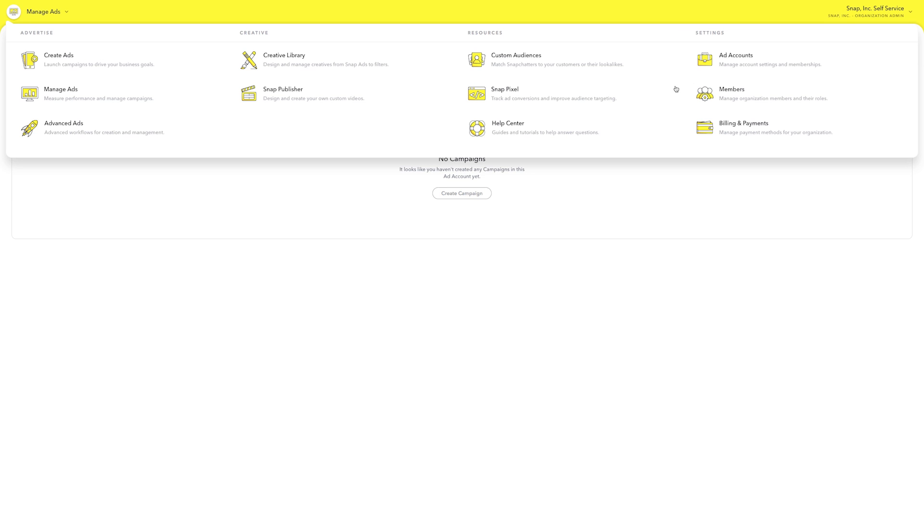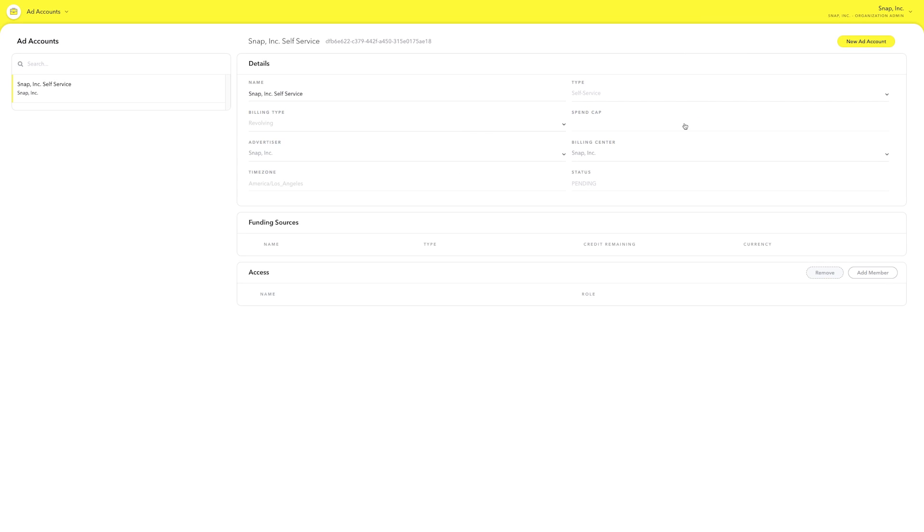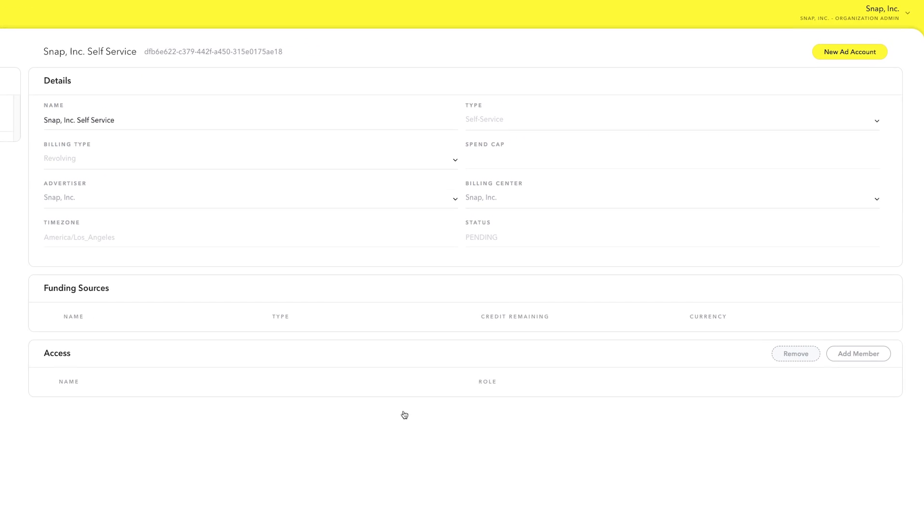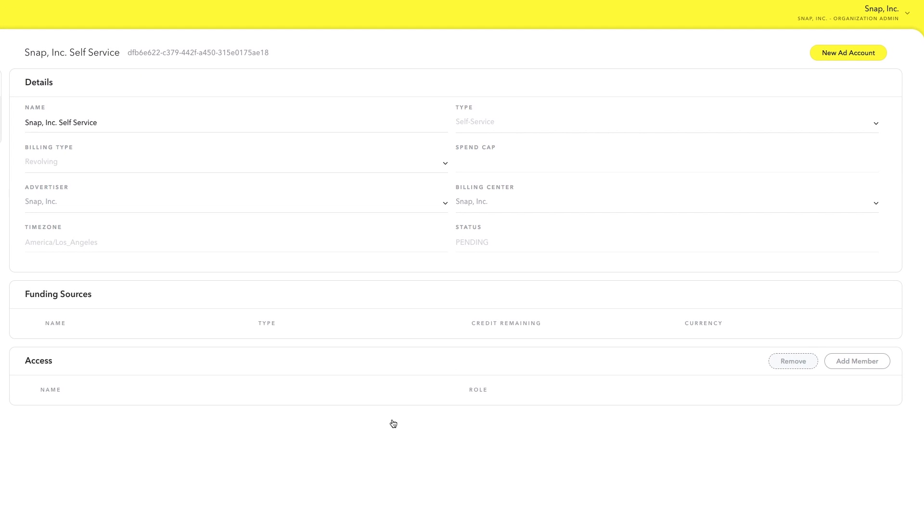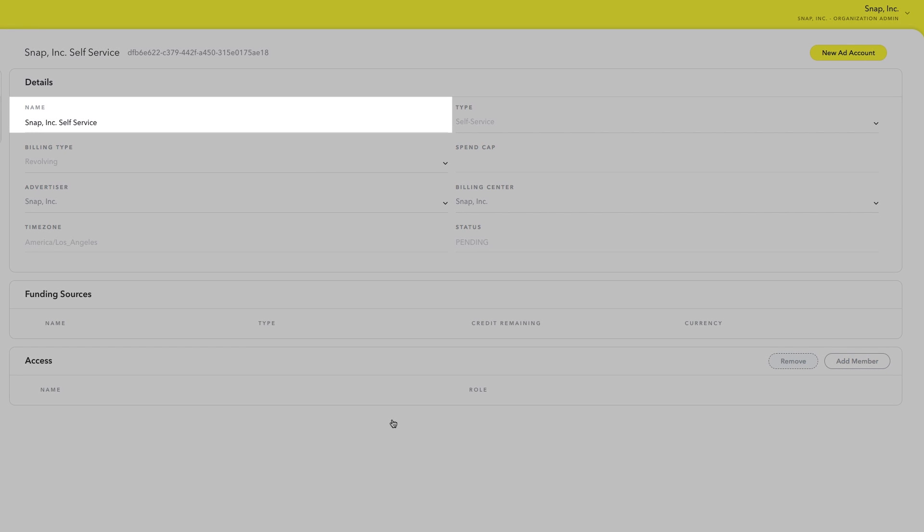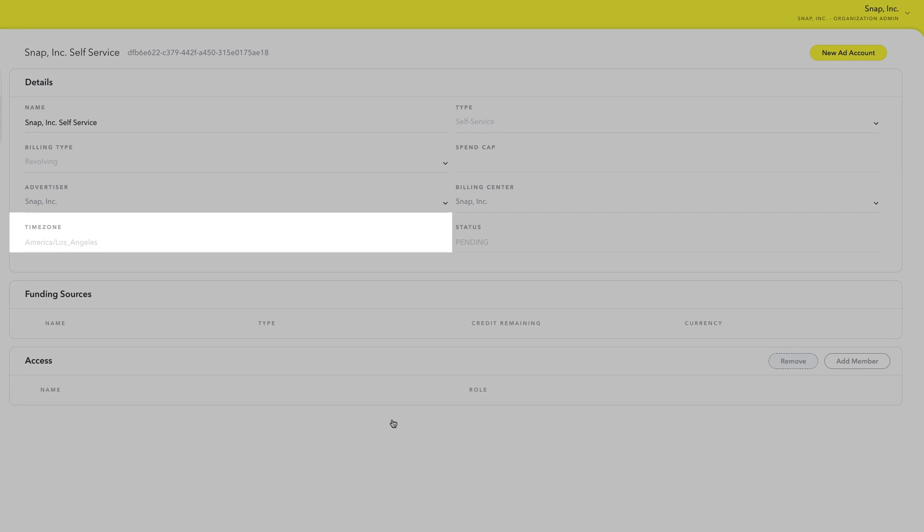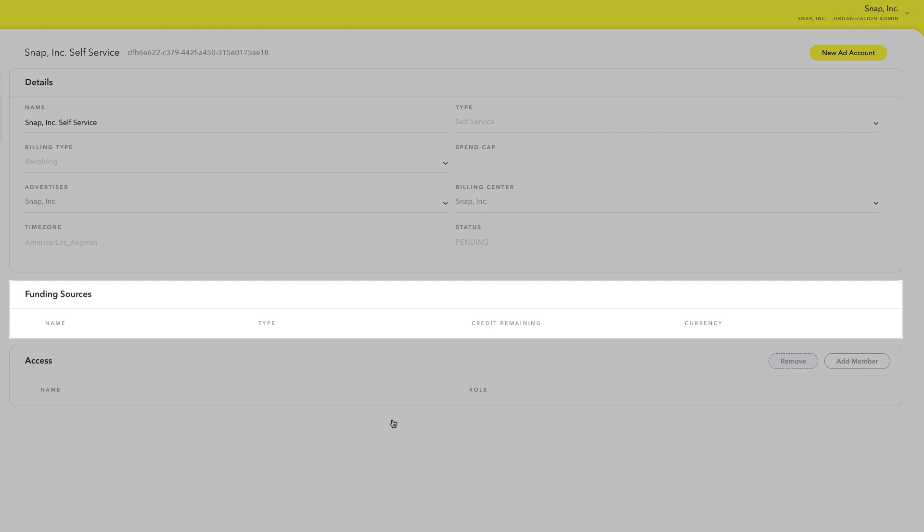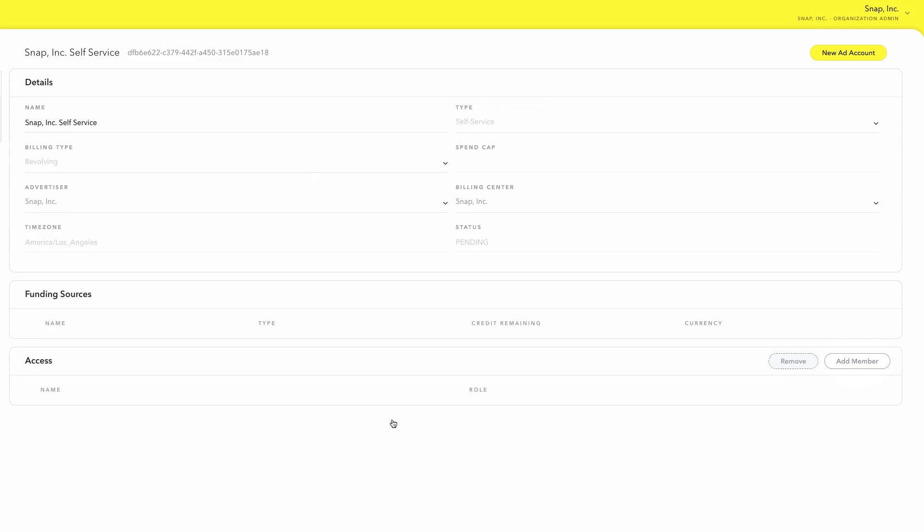Let's start by selecting Ad Accounts. This is where you set up your account details like name, billing type, time zone, and funding sources. You can also add other team members and assign them roles like Account Admin and Campaign Manager.